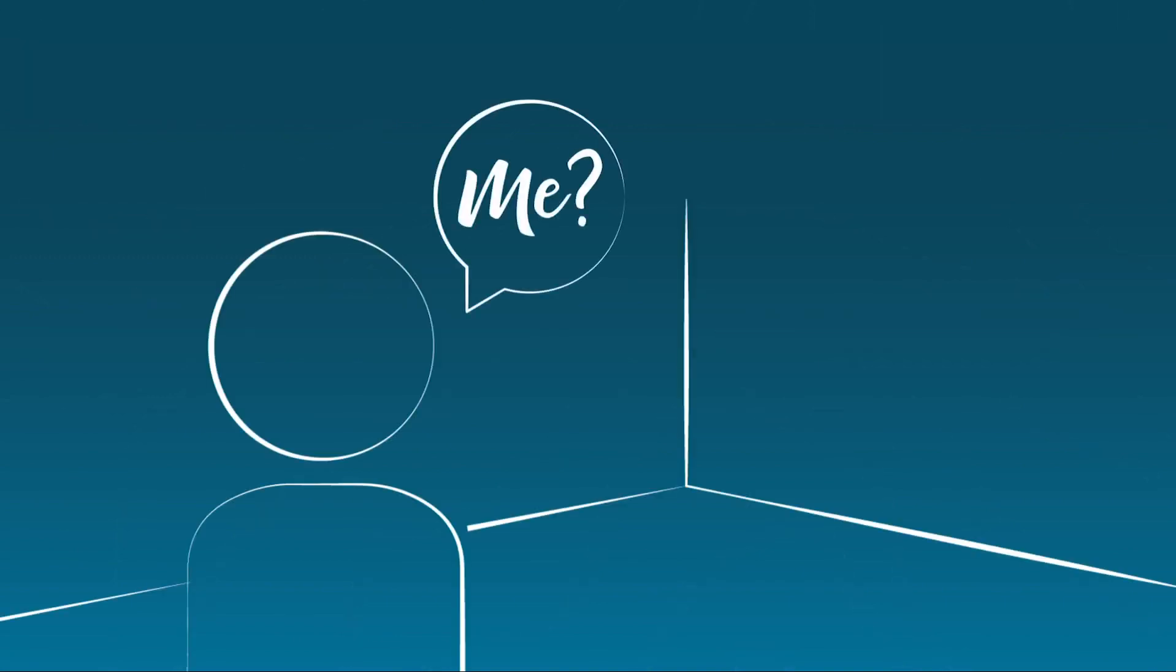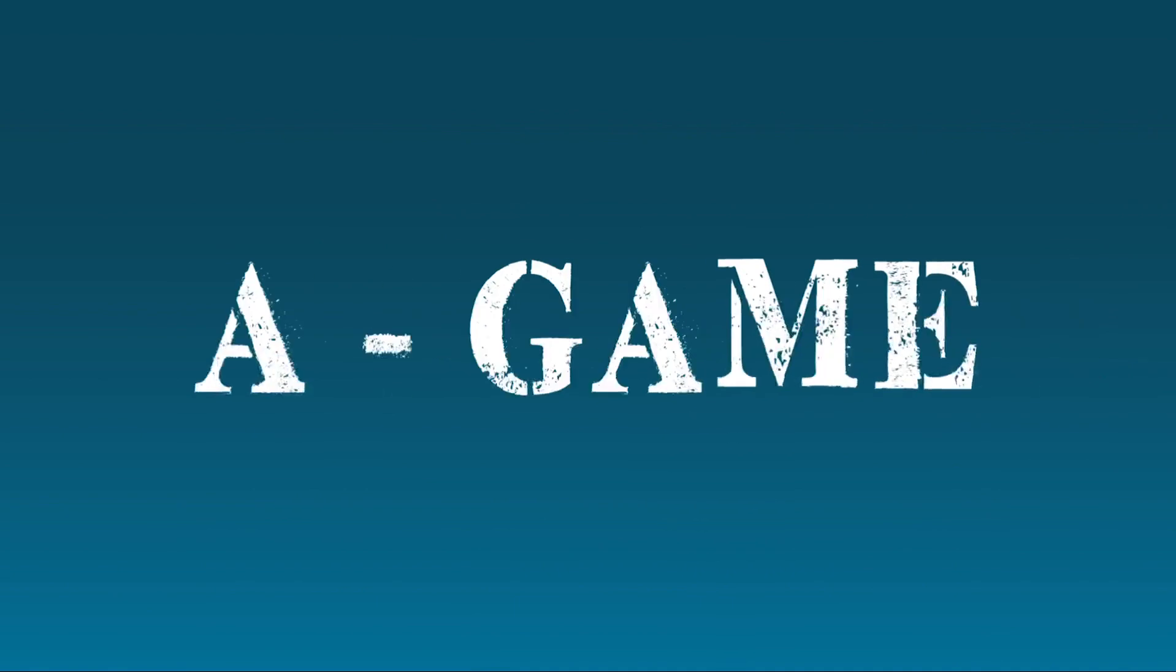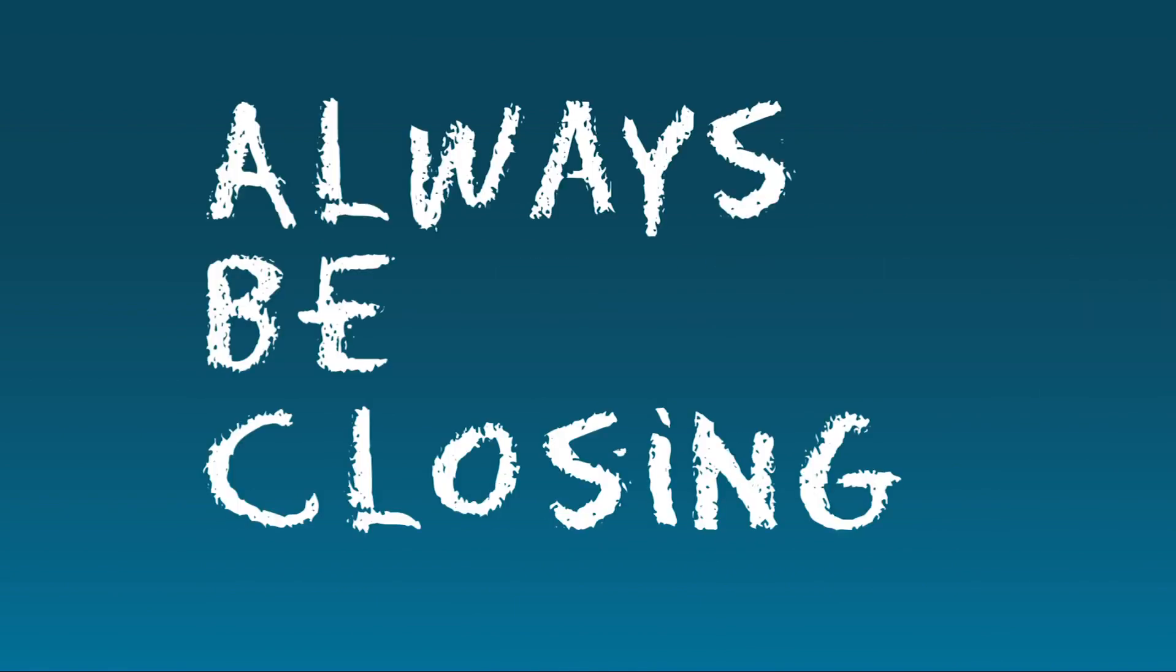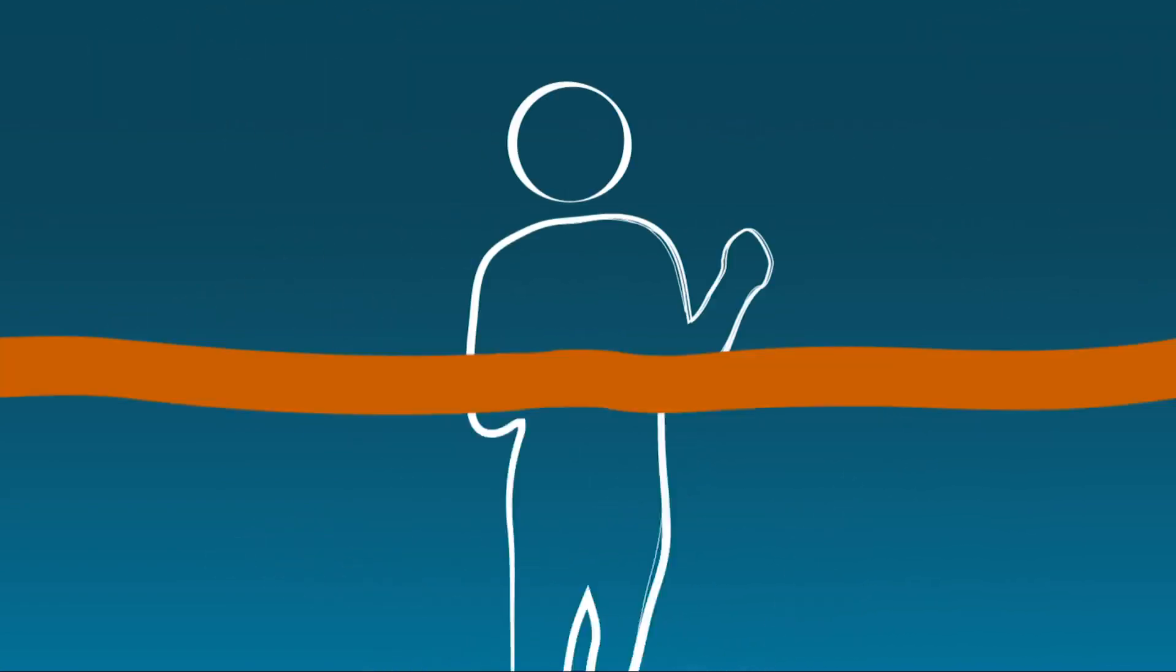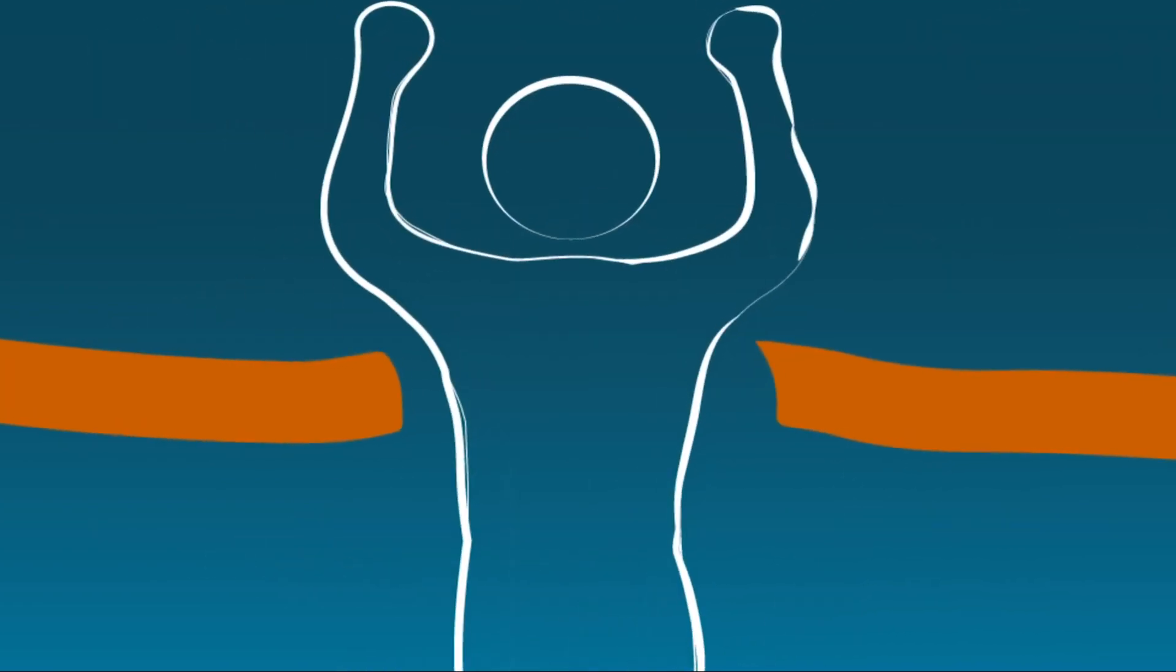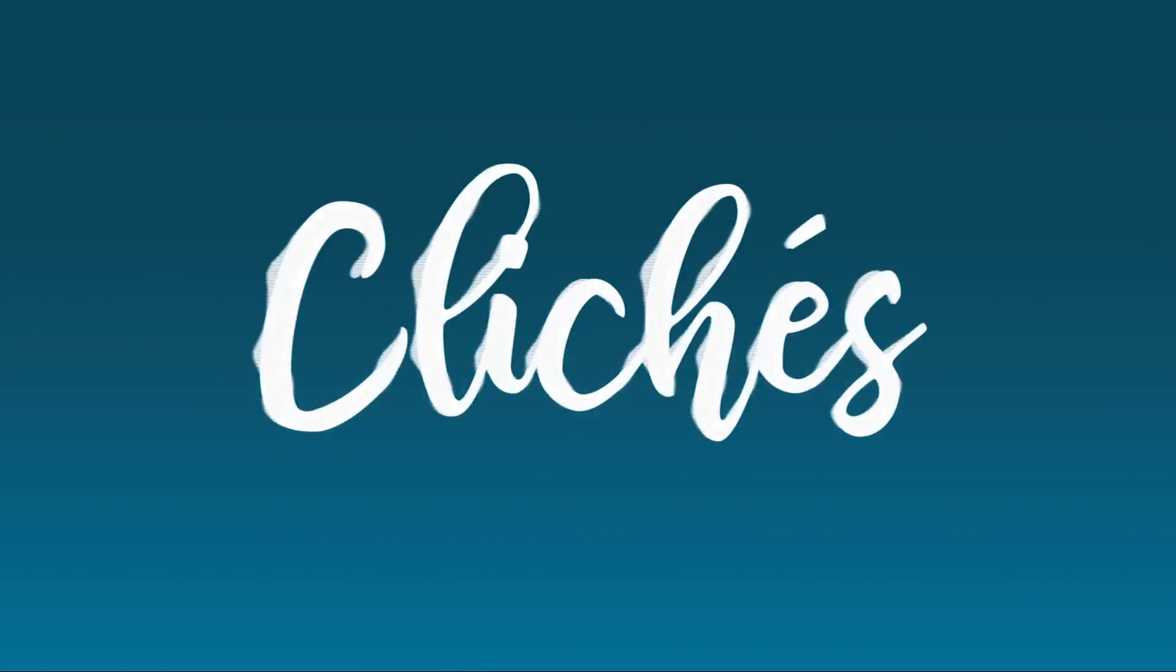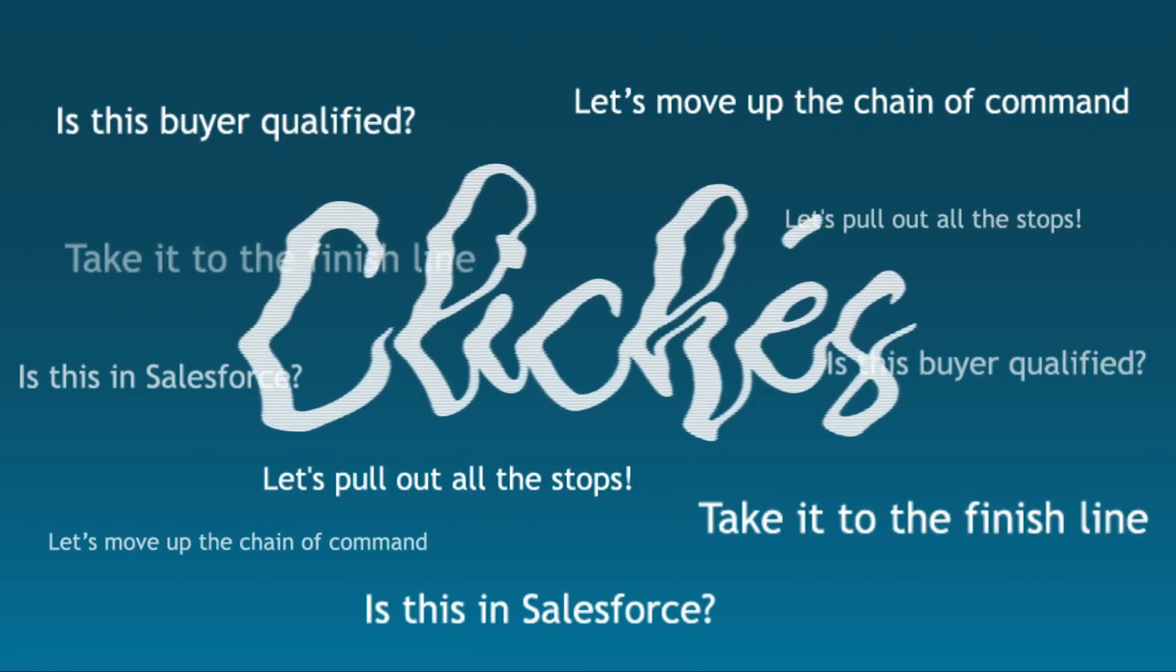Hey you, yes you, it's time to bring out the A-game. You need to always be closing. Let's cast a wider net and take it to the finish line. Sick of sales cliches?